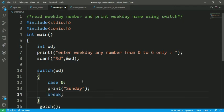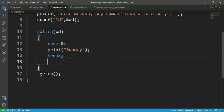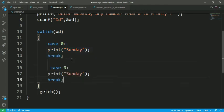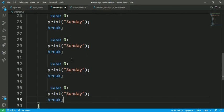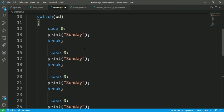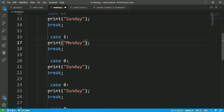Let's copy this content and paste it six times — for Monday, Tuesday, Wednesday, Thursday, Friday, and Saturday. Case 1 is for Monday, case 2 is for Tuesday.